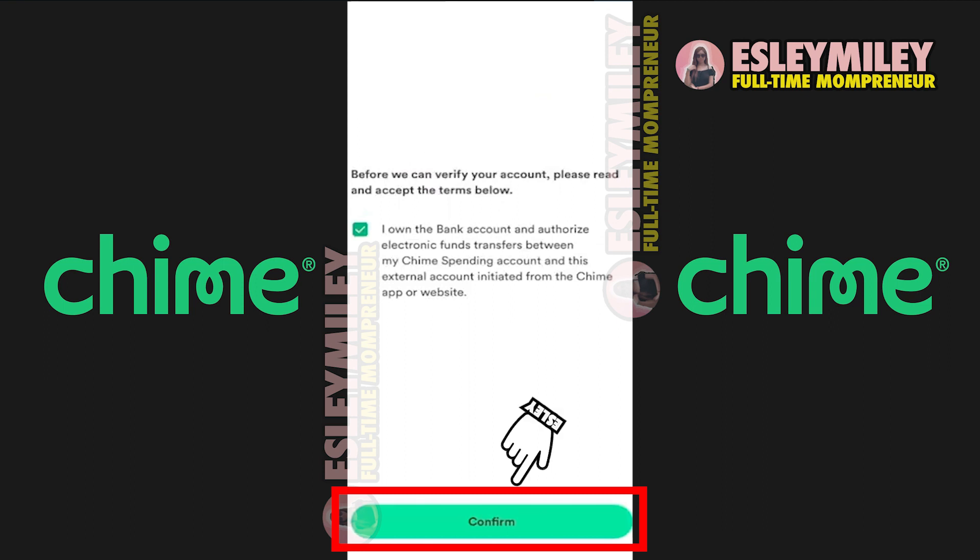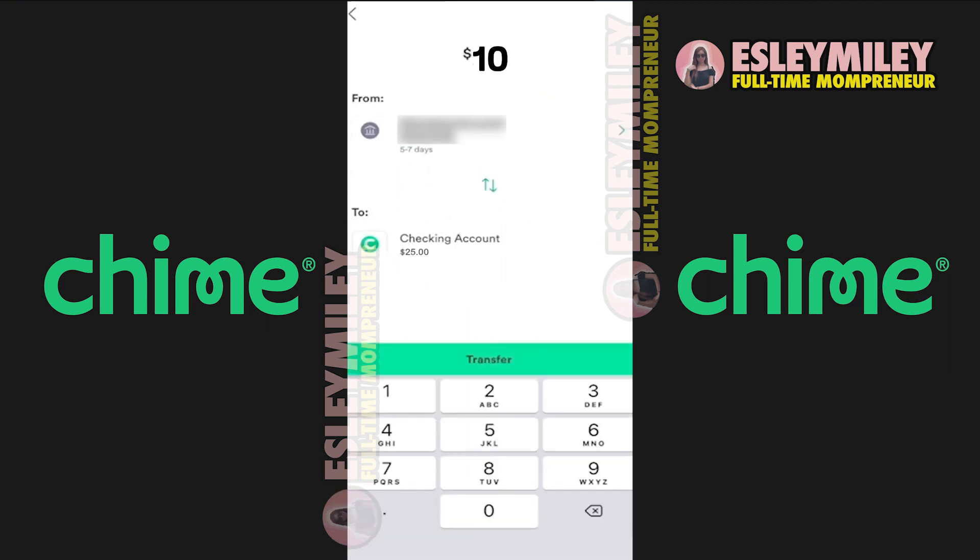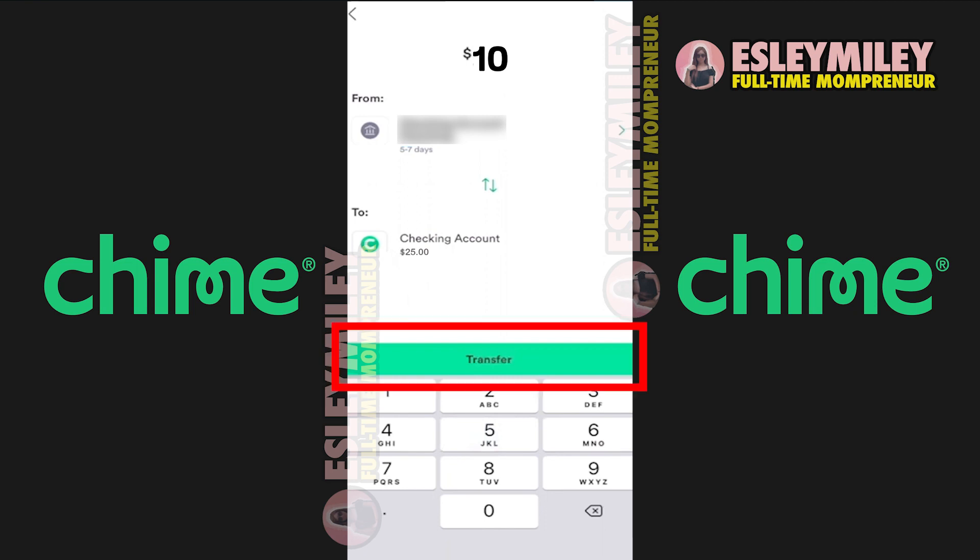And if prompted, click Confirm to verify your account. Now, enter the amount you want to send from your external bank account to your Chime checking account. After entering the amount, click Transfer.